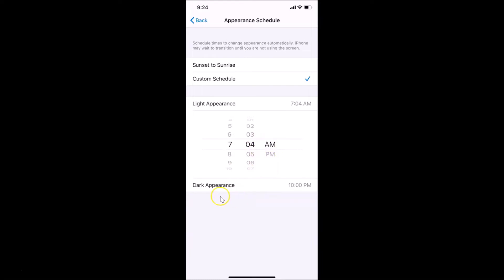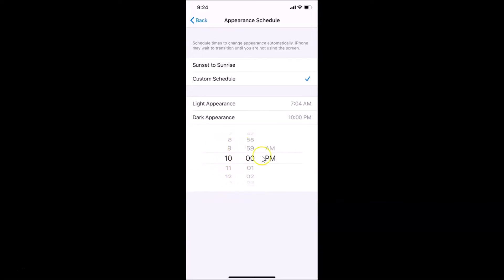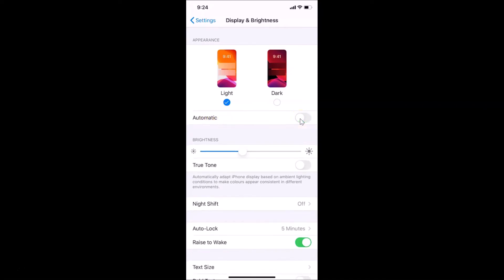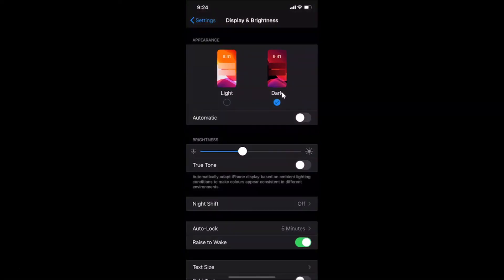For the Dark Appearance, tap on it to change the hours, minutes, and AM/PM. Going back, you can see the options show Light until 10 PM, after which it will turn dark. I don't want to use the automatic feature, so let me turn off this toggle. This concludes the first method to enable dark mode on iPhone XR.